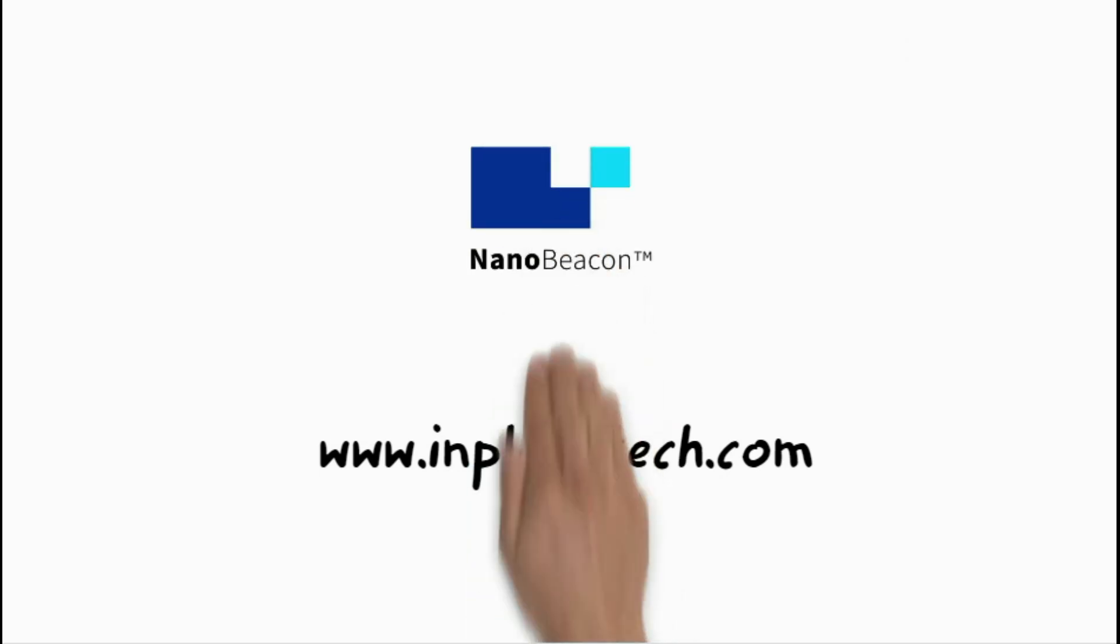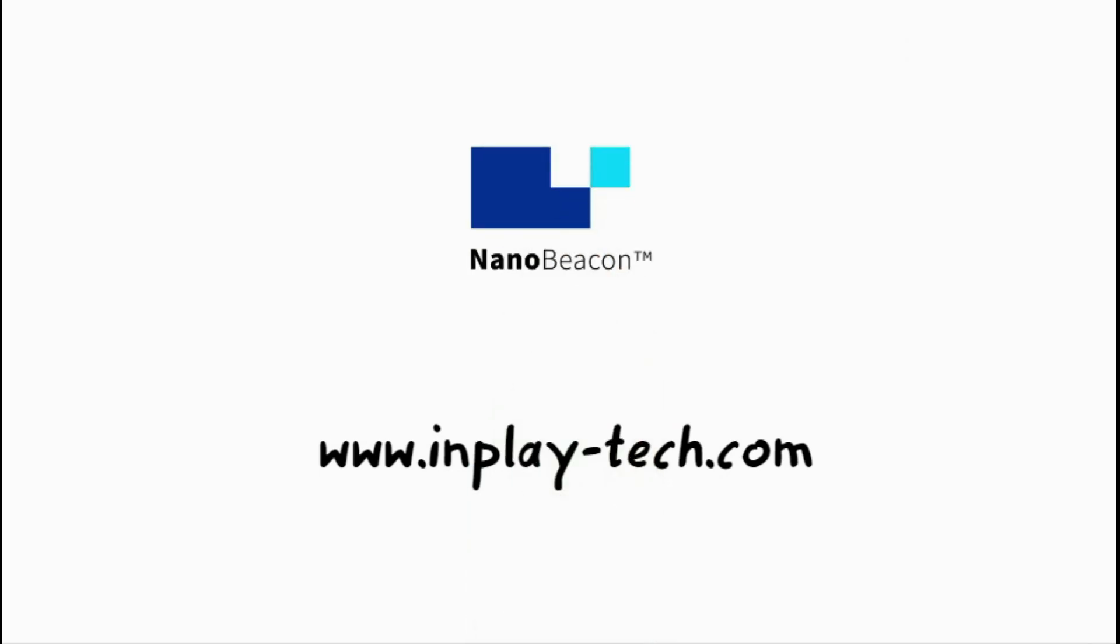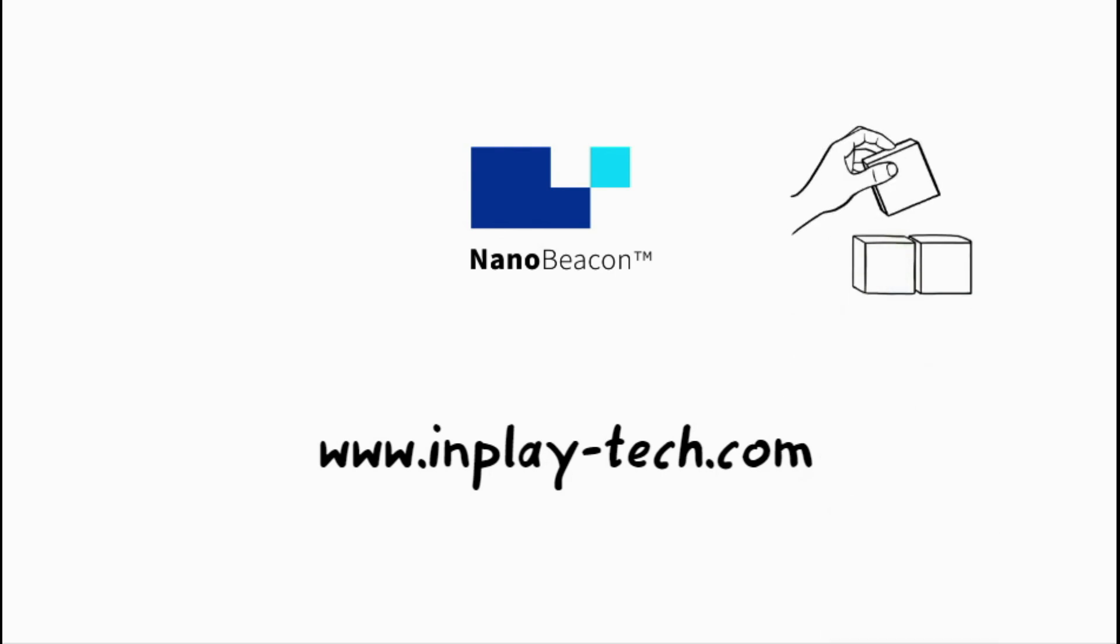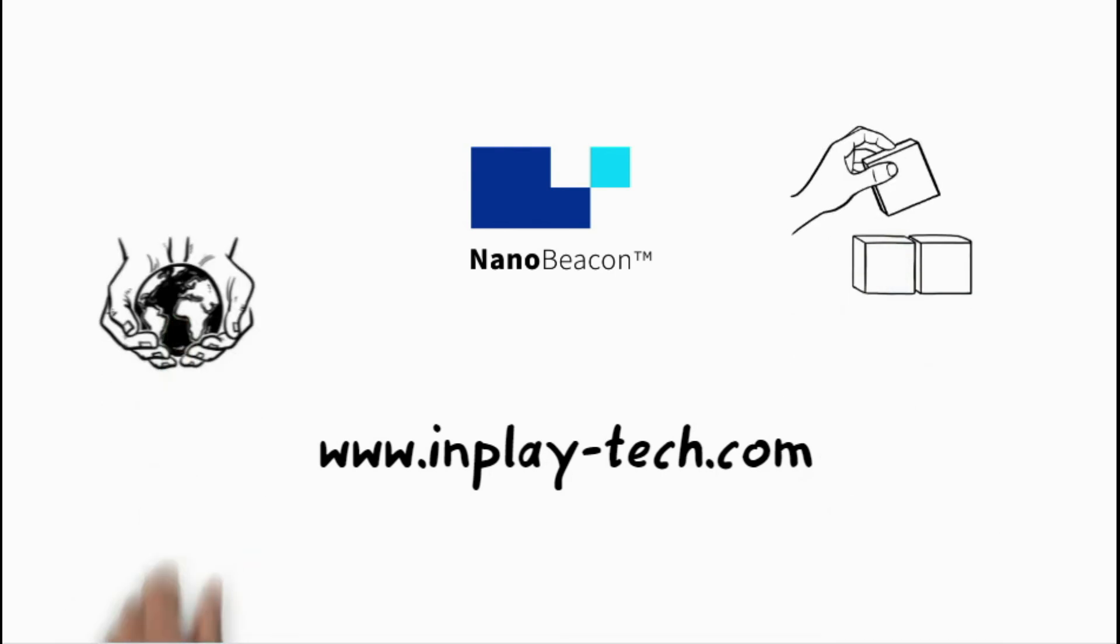Please go to www.inplaytech.com to learn more about Nano Beacon technology. We look forward to working with you to build a connected and better world.